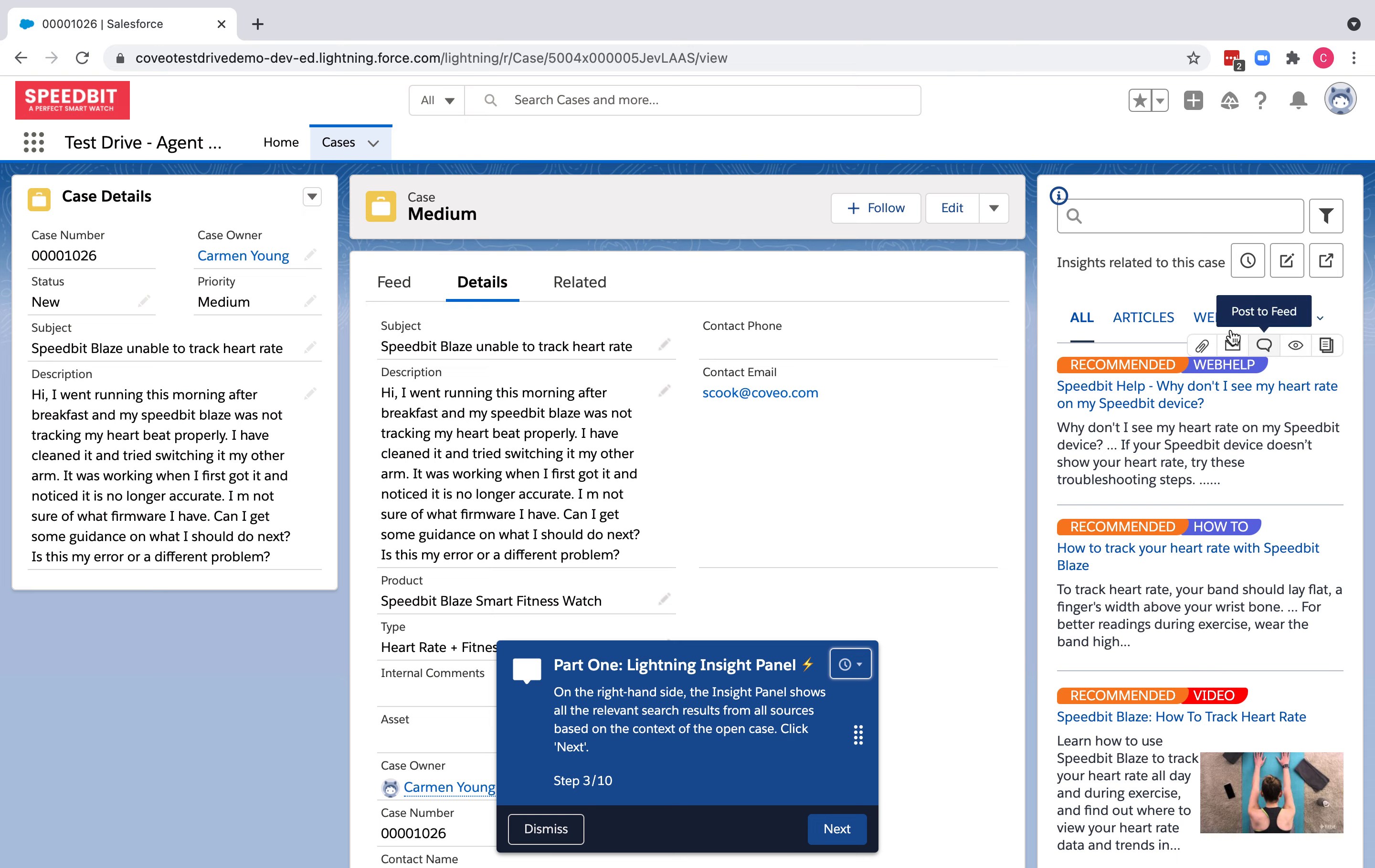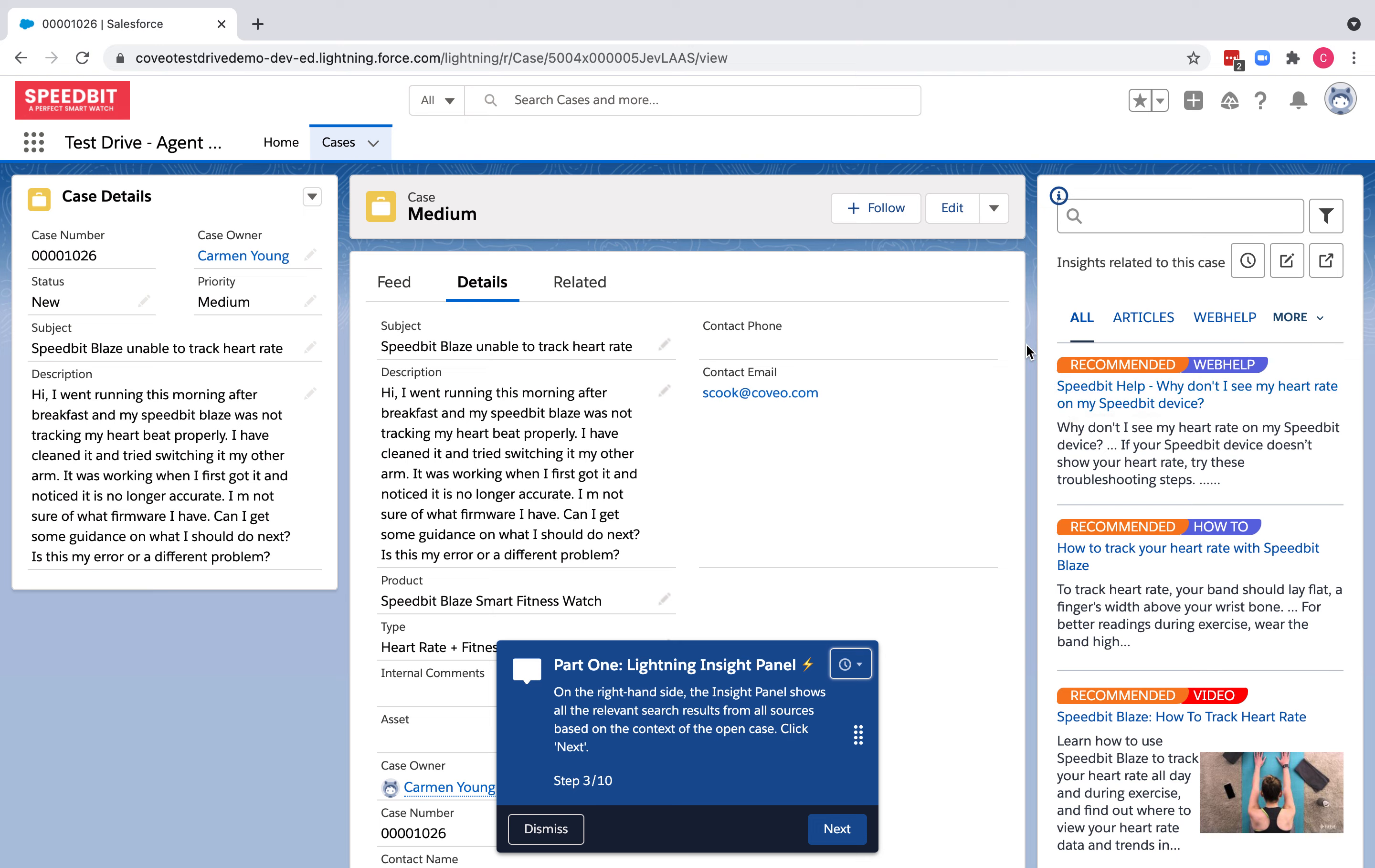The insight panel is automatically displaying content recommendations even without me having to perform any searches. This is because our recommendations are taking into account the context of the open case.